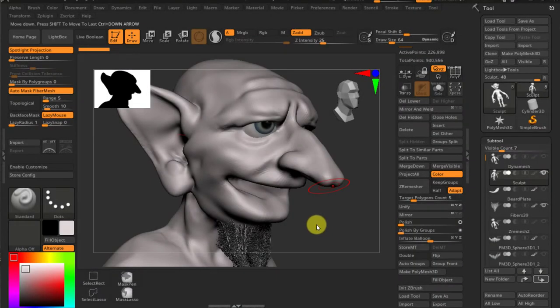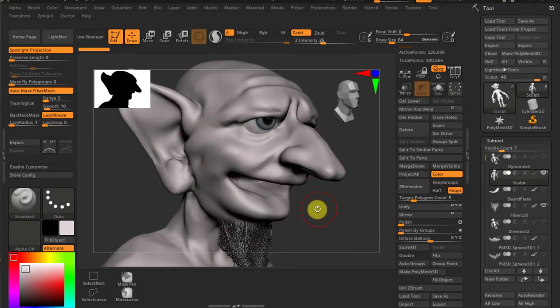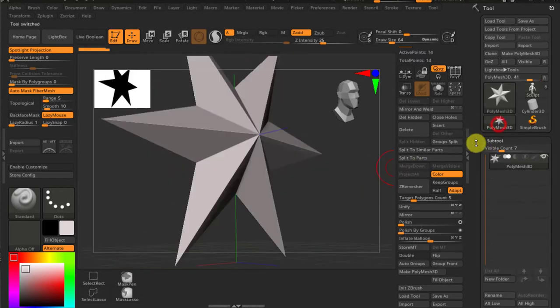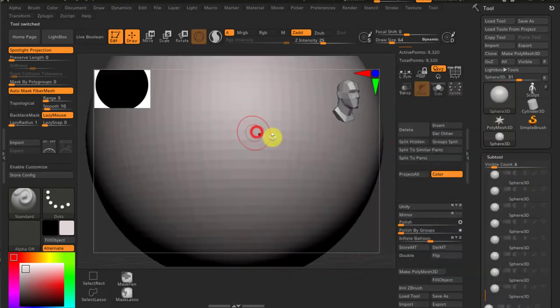Hello everyone, more session again and the task here is to create teeth for this guy. So first of all, I will start the teeth as a separate model. Polymesh 3D is selected and it's not a star, it will be a sphere 3D.